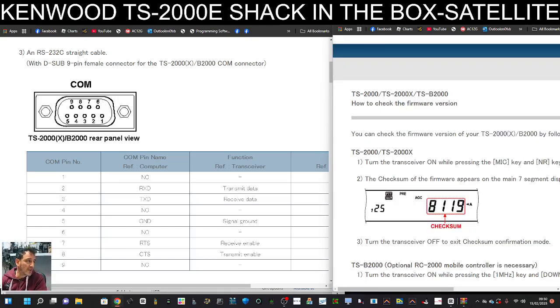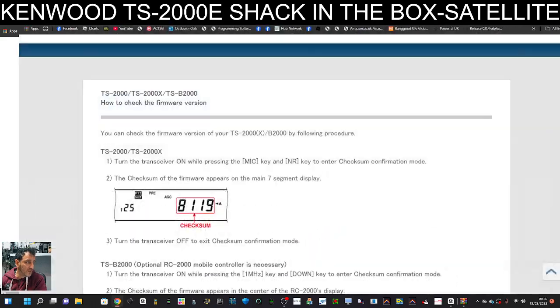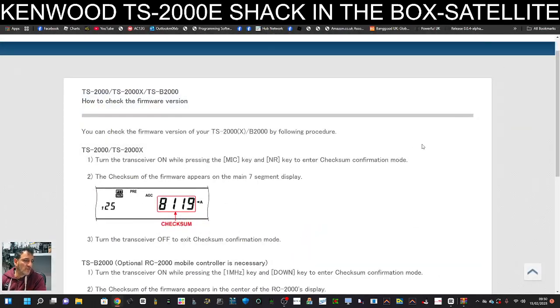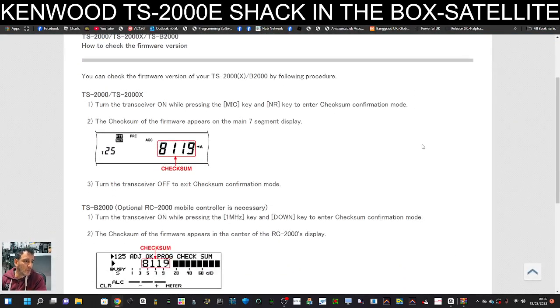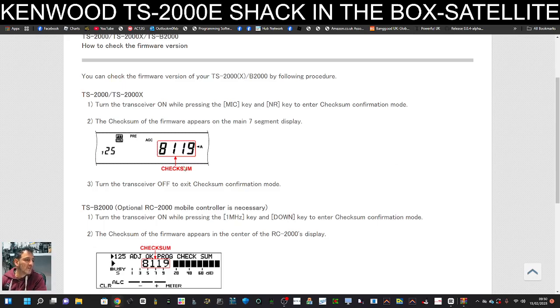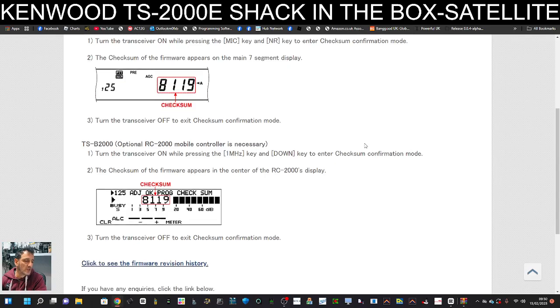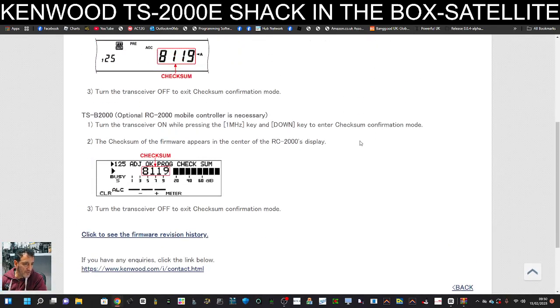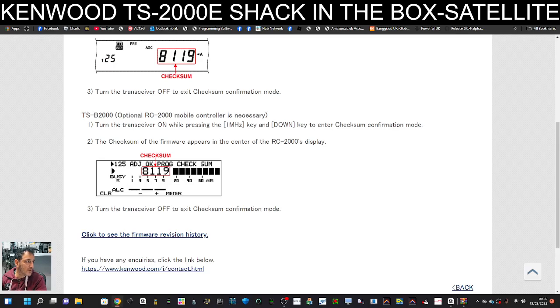Here is how you check the firmware. We open this up - turn the transceiver on while pressing the mic and NR key, and it tells you the firmware you've got. The instructions for doing it on the TS-B2000 are there as well.